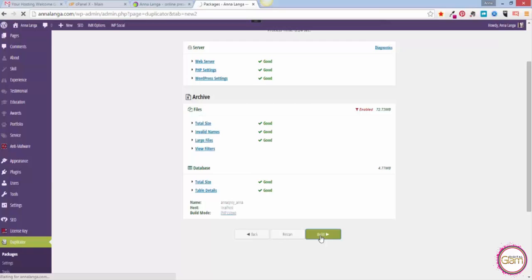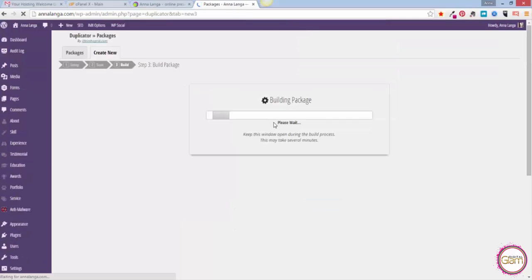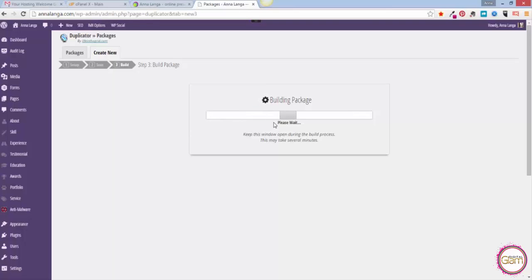That might take some time depending on the size of your website. If you get any warnings here, it might be caused by the total size of your site. If that's not more than 300MB, don't worry about it, you can still build the package.